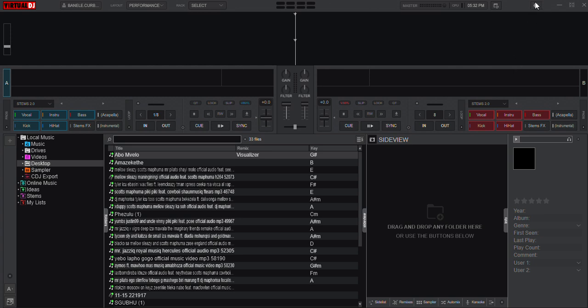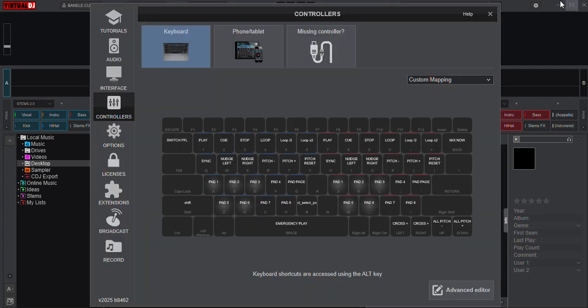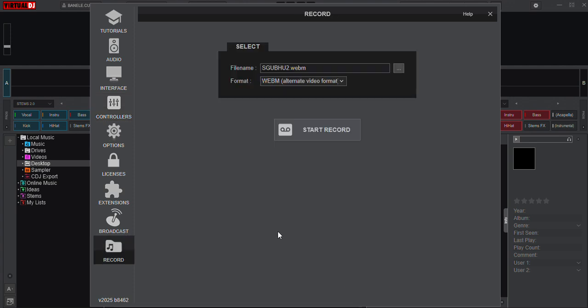You must first go to the settings option right on top of your app, between the scheduler and the minimizer button. Just simply click your settings button, then scroll to the last option on your left-hand side which says Record.